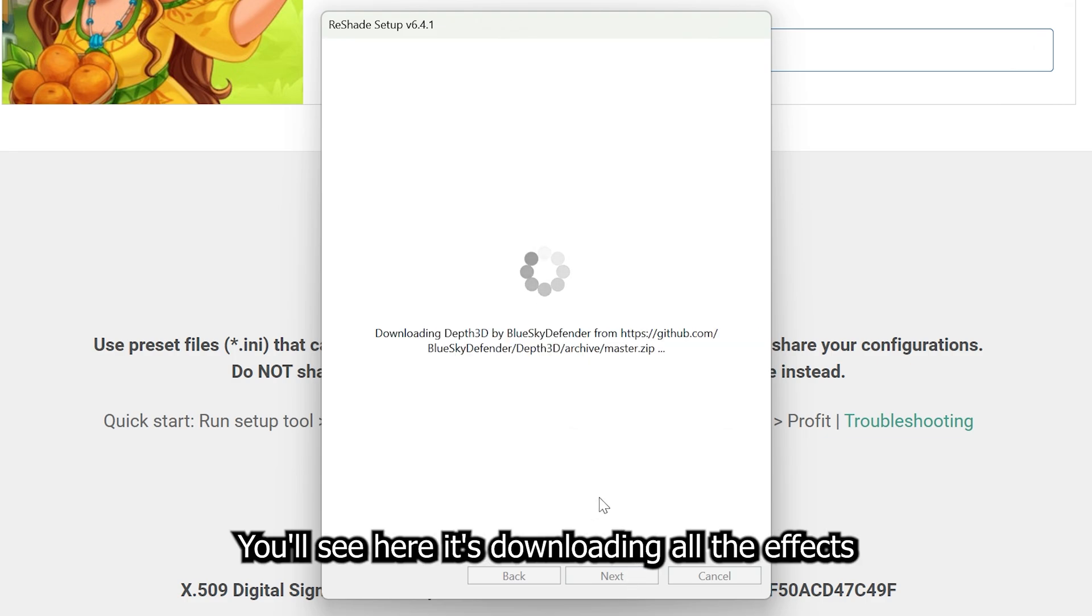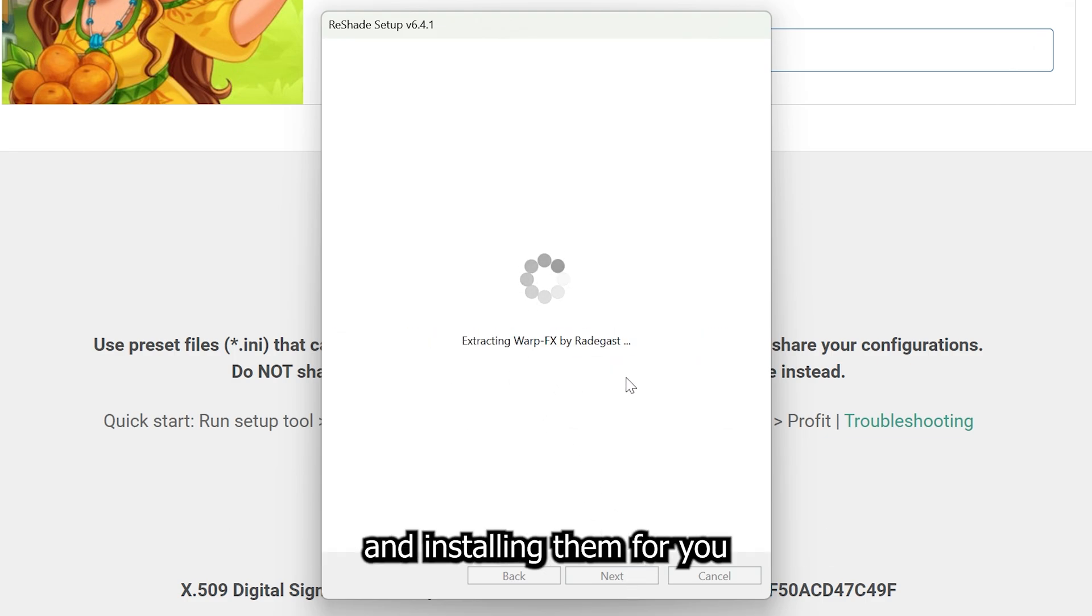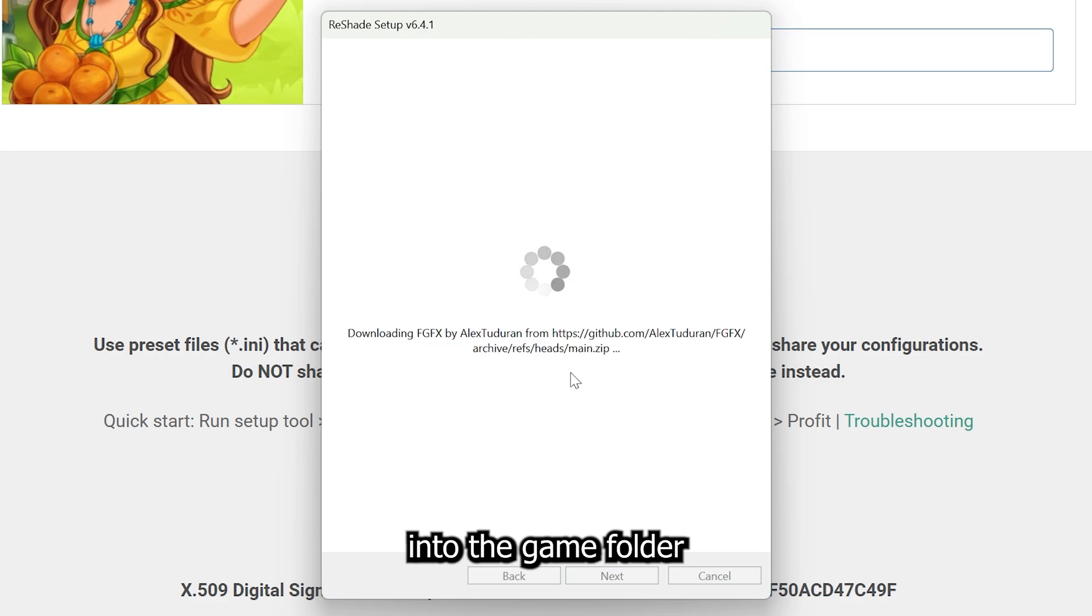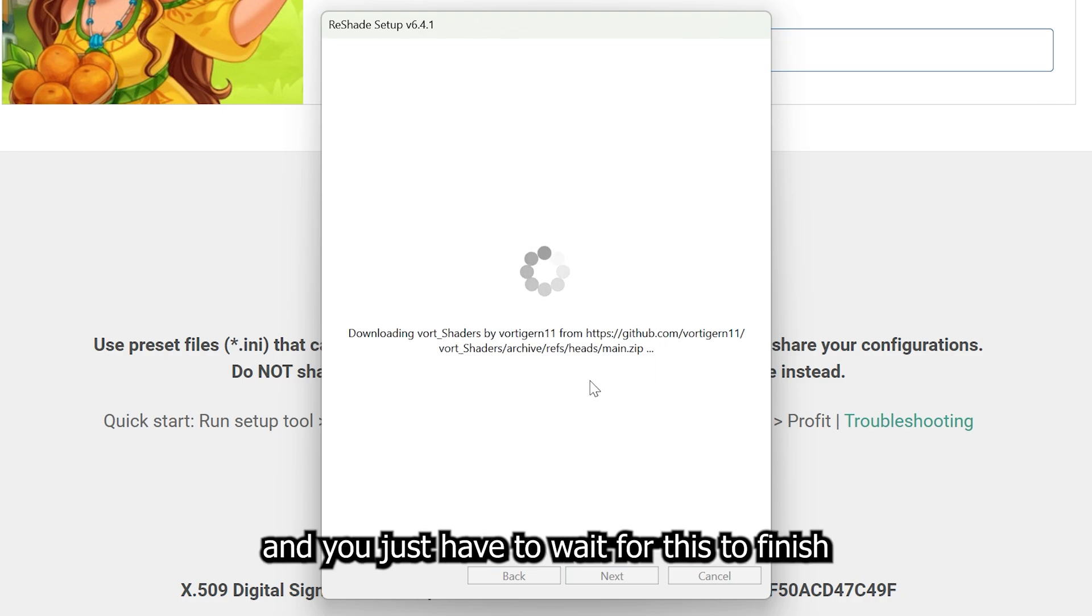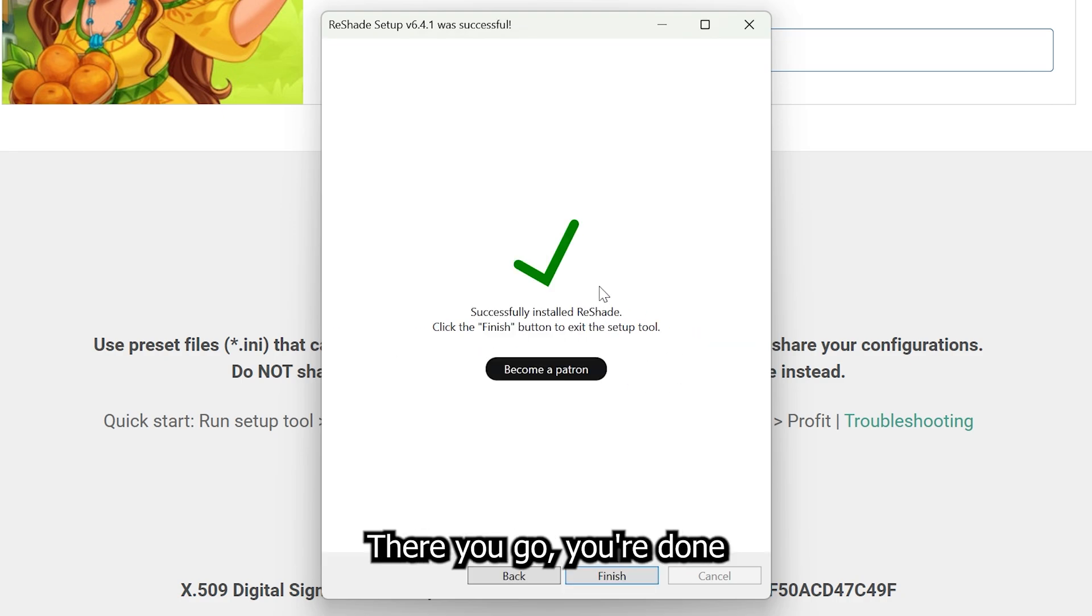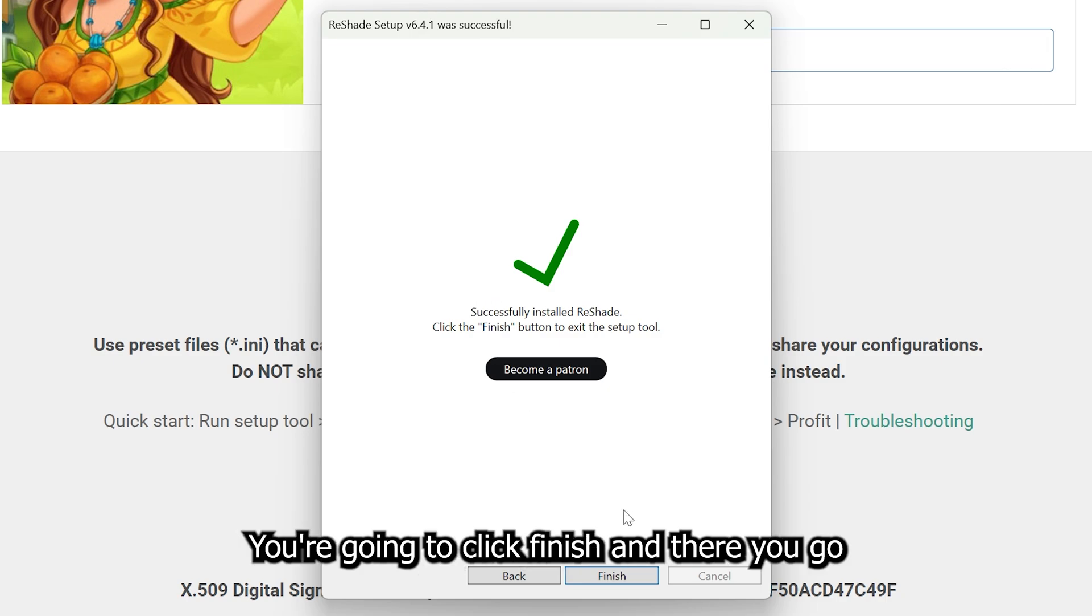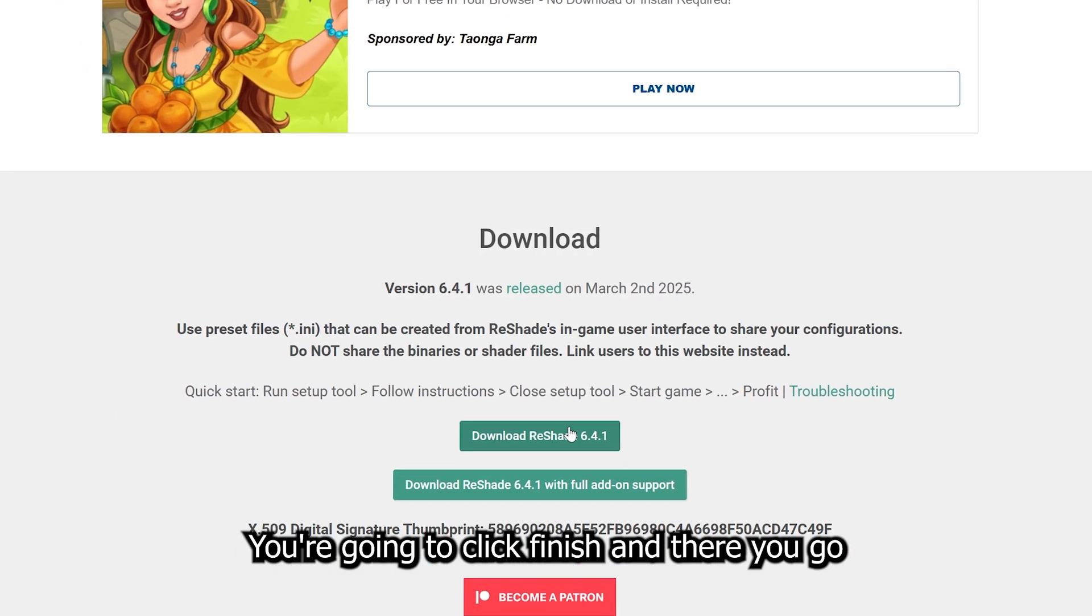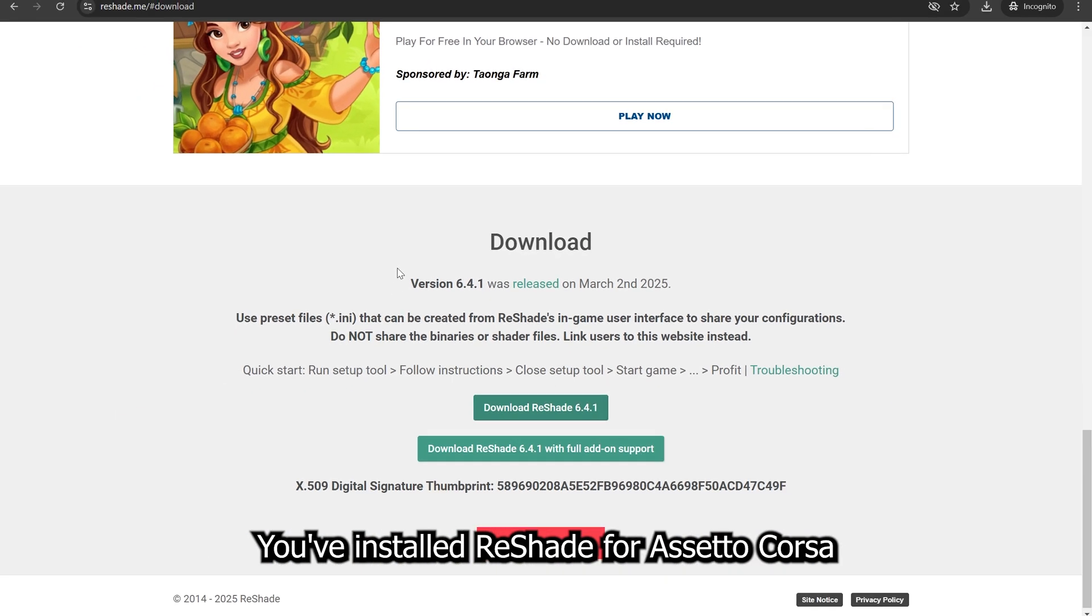You'll see here it's downloading all the effects and installing them for you into the game folder. You just have to wait for this to finish. And there you go. You're done. Click Finish. And there you go. You've installed ReShade for Assetto Corsa.